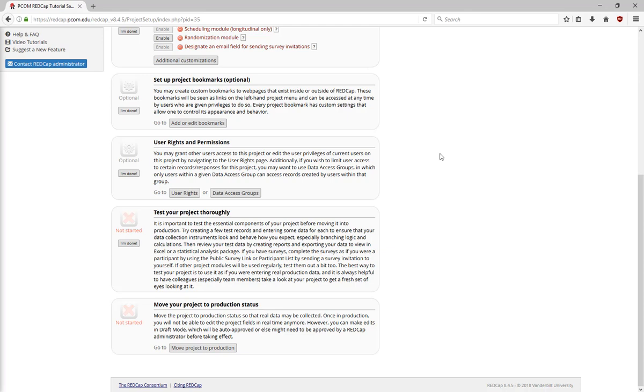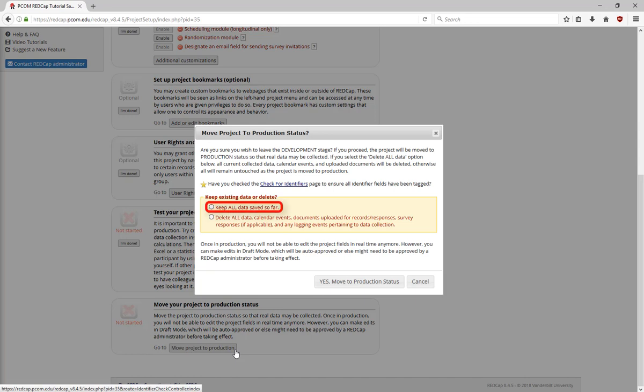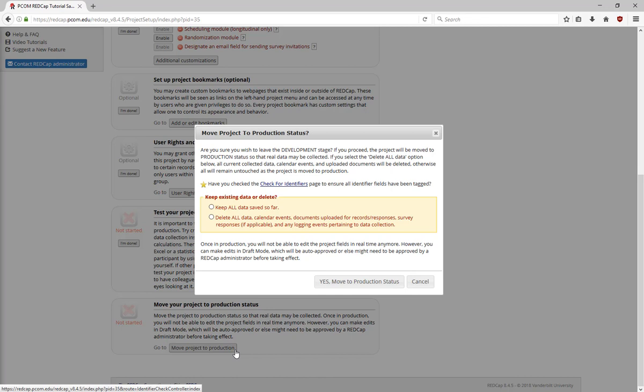Finally, use the data dictionary checker on our REDCap guide to see if it meets best practice standards. Once you've tested your project thoroughly and are ready to move to production, click on the Move to Production button. You have the option to keep any data that you've entered so far or delete test records. Once you hit the Yes Move to Production status button, REDCap will send an email to the administrators.